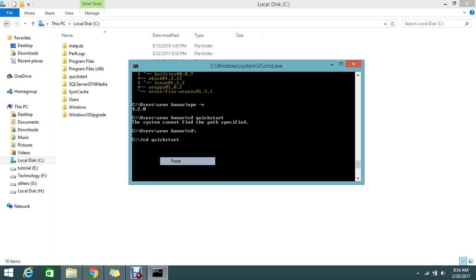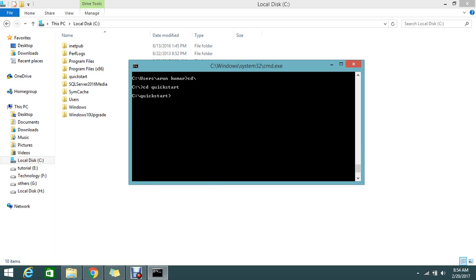I'm currently in the quickstart directory.